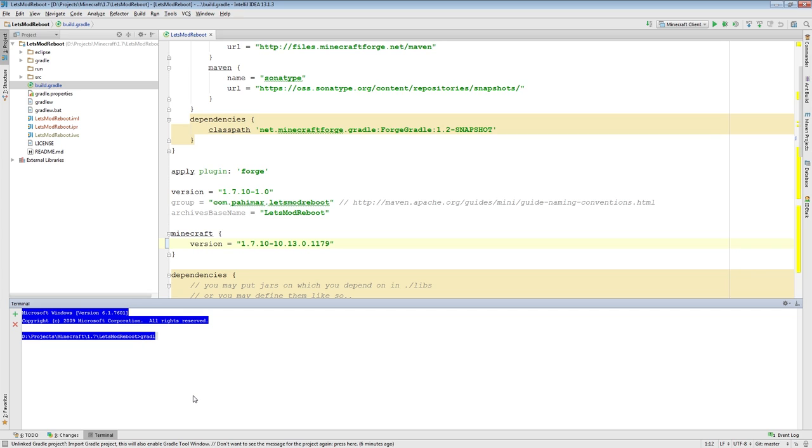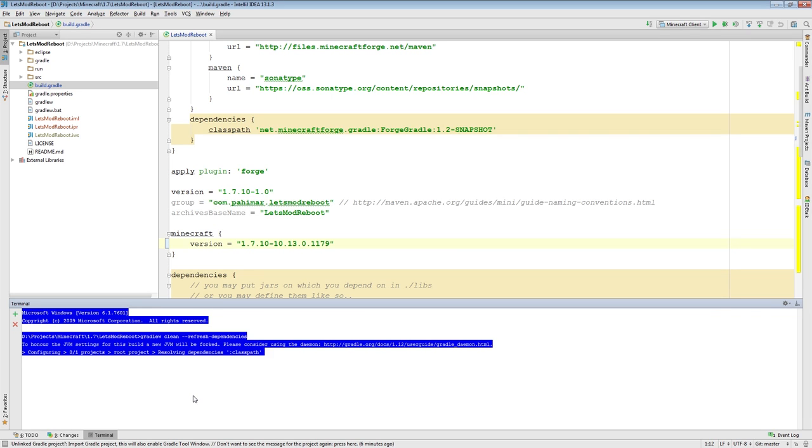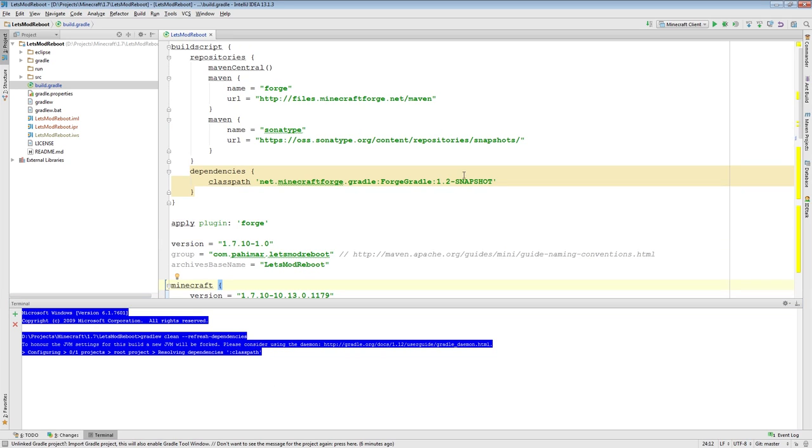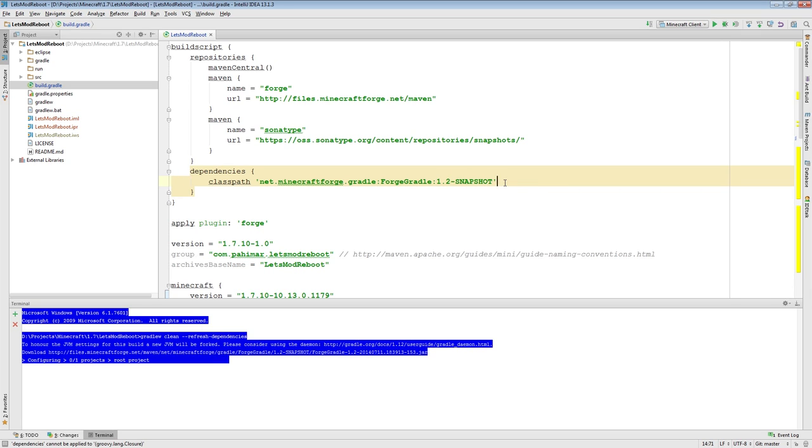So what you want to do is you want to run Gradle W clean refresh dependencies. So what this will do is this will clean up everything it's decompiled for you so far. And the refresh dependencies will download the latest version of Forge Gradle for the version that you currently have listed here. So here it's going to download the latest 1.2 download. So here you can see here, it has pulled down a new version. So this will run a moment.